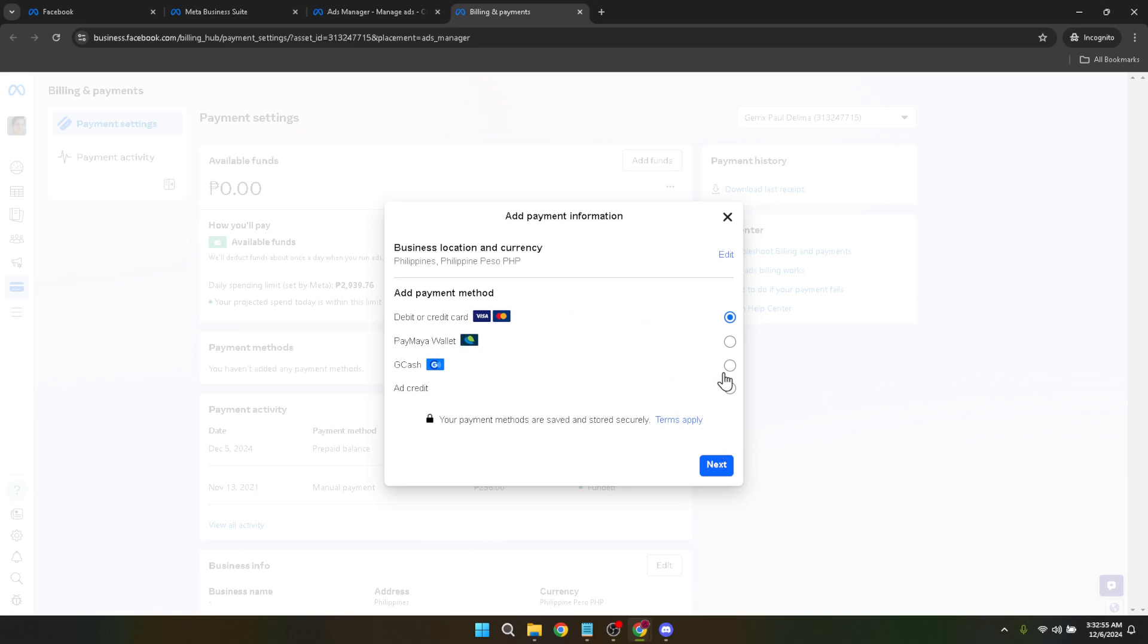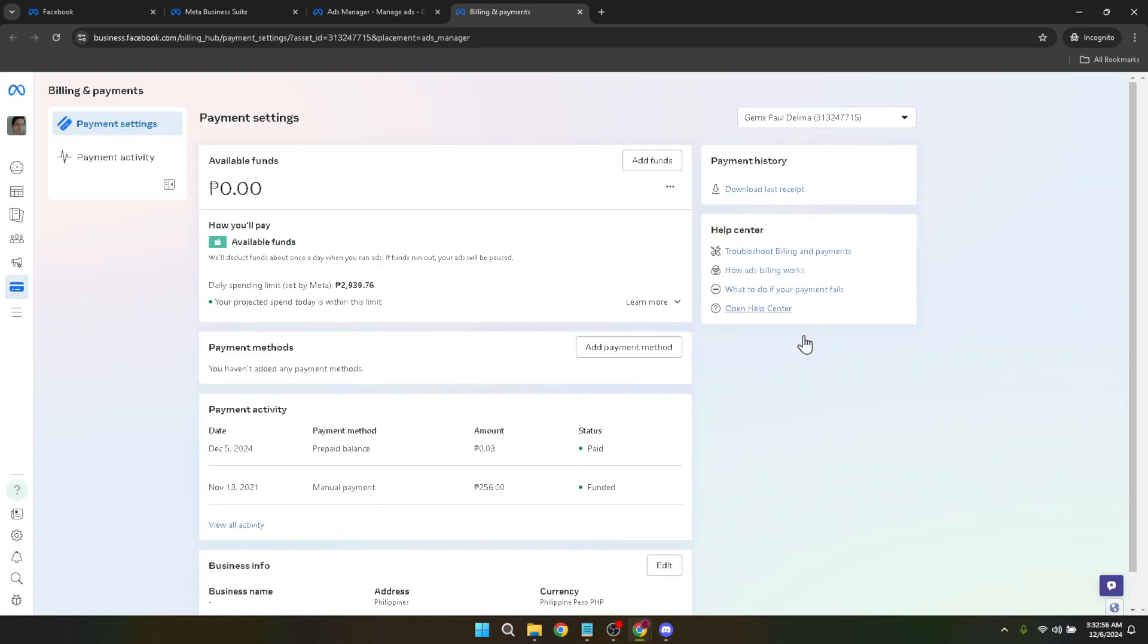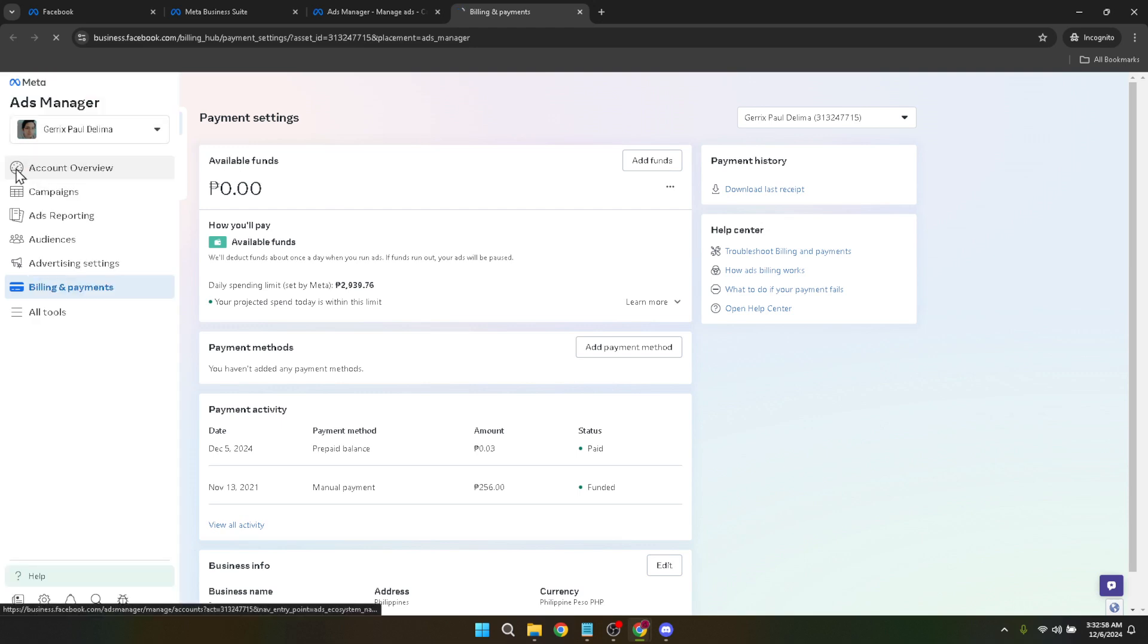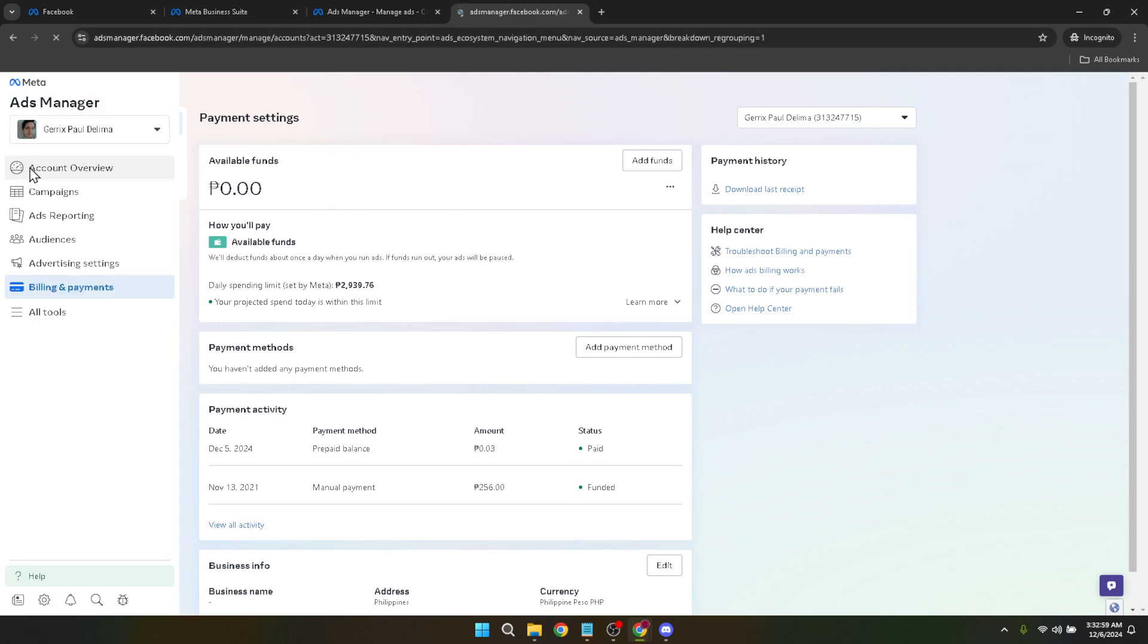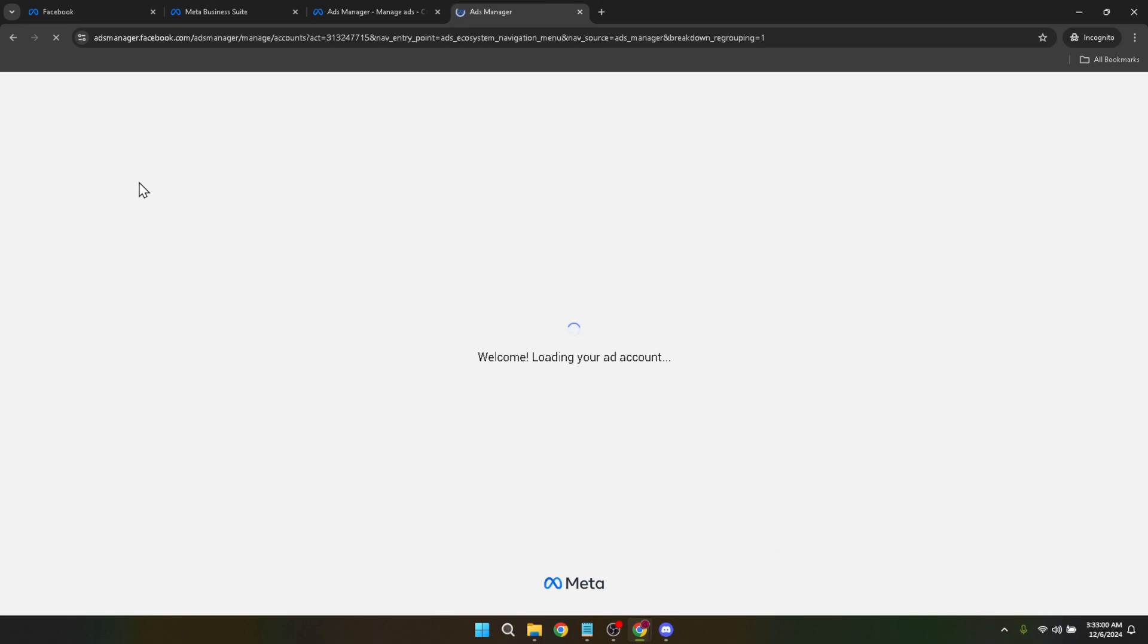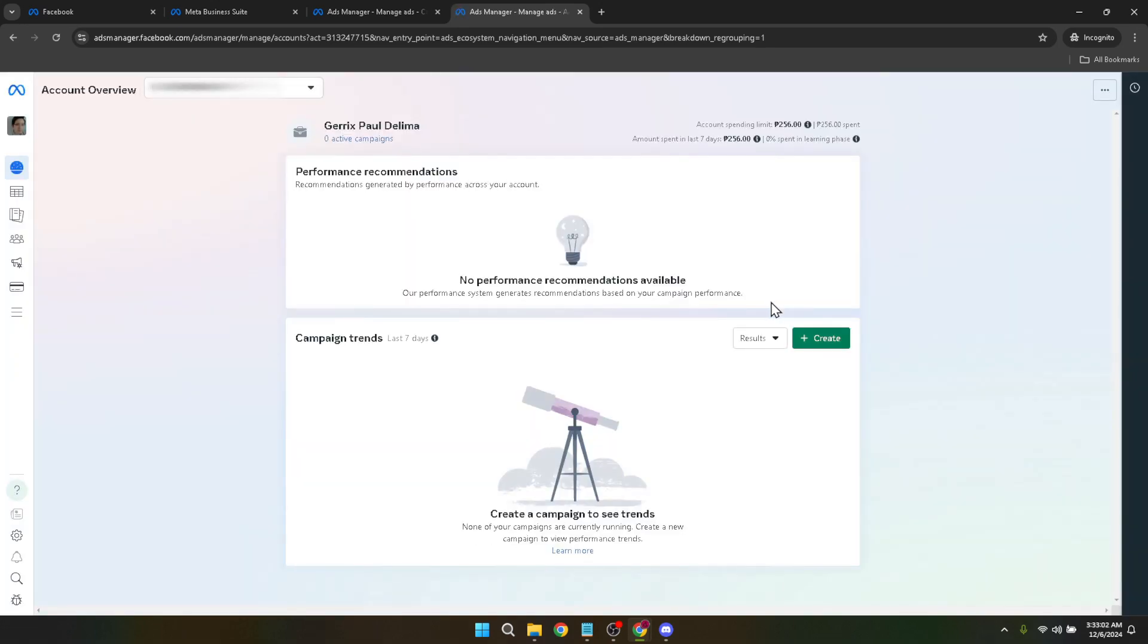Congratulations! You've now successfully changed the time zone in your Facebook Ads Manager. This might seem like a small tweak, but it can have a significant impact on your advertising efforts, ensuring that your ads run at the intended times and that your reporting data is accurate and relevant to your specific timeframe.